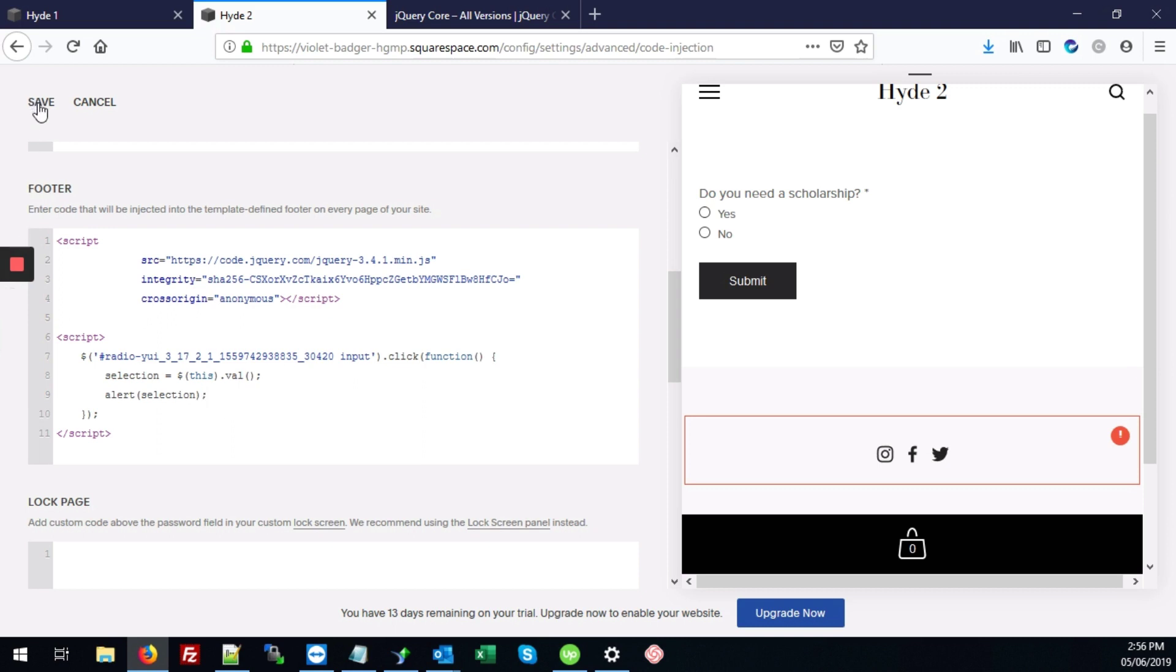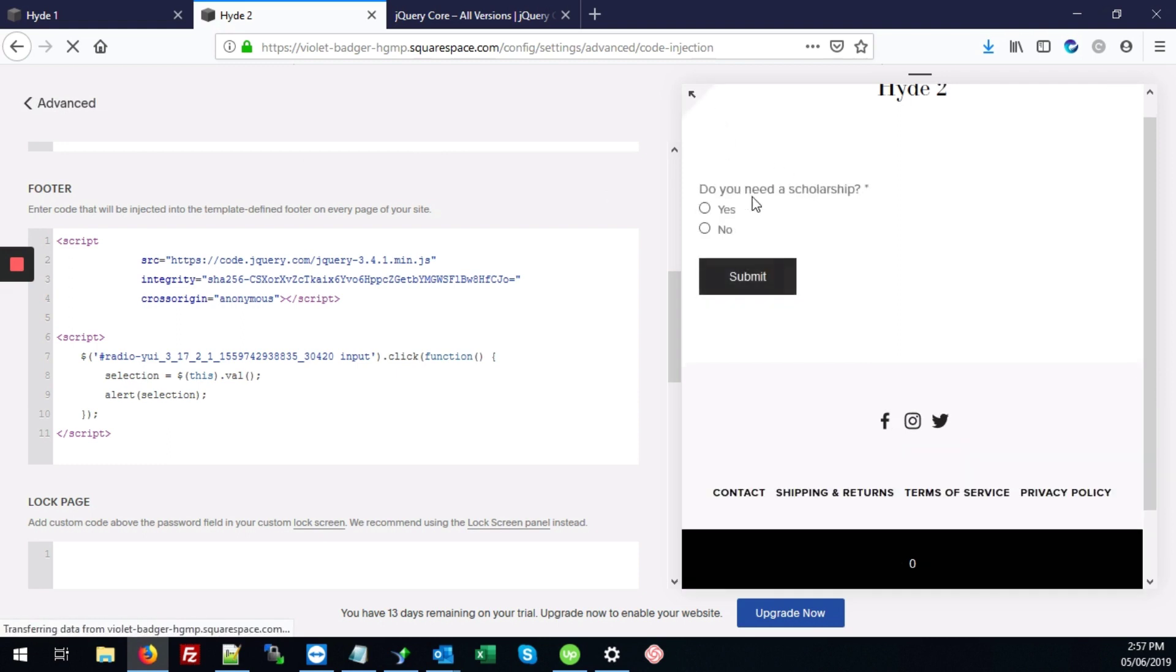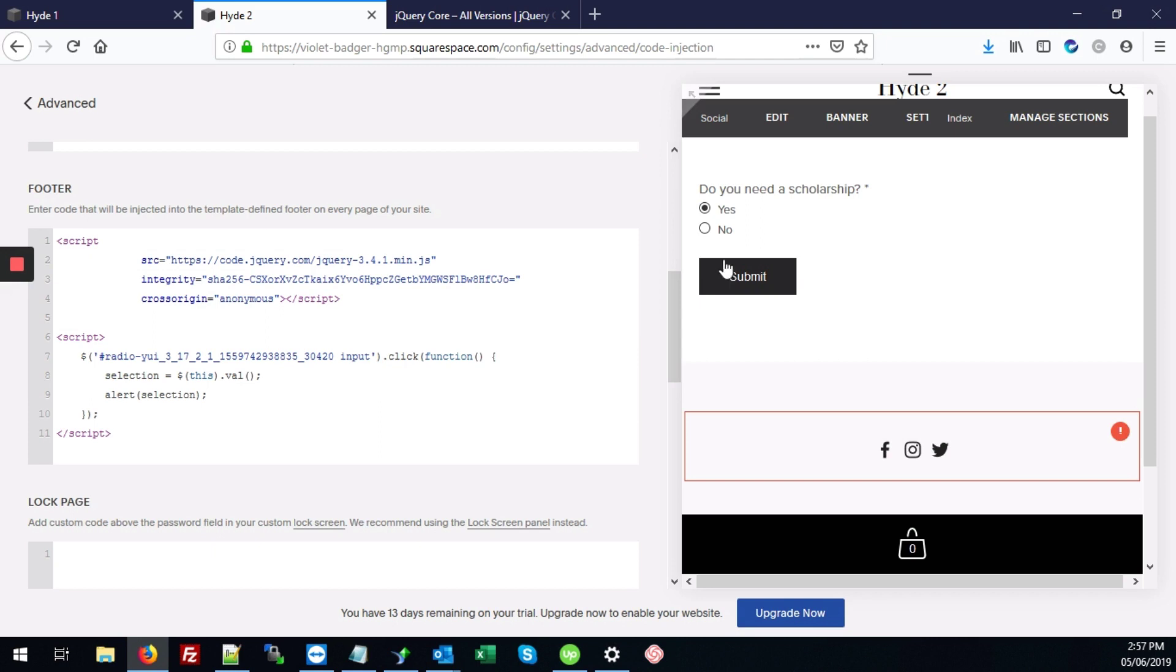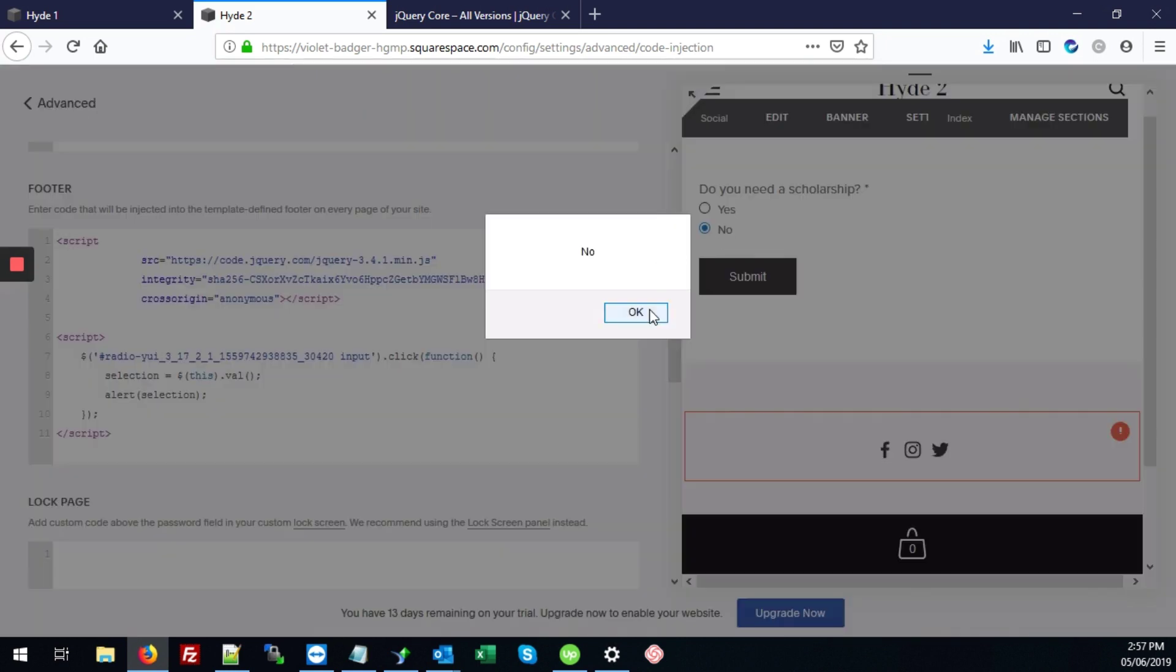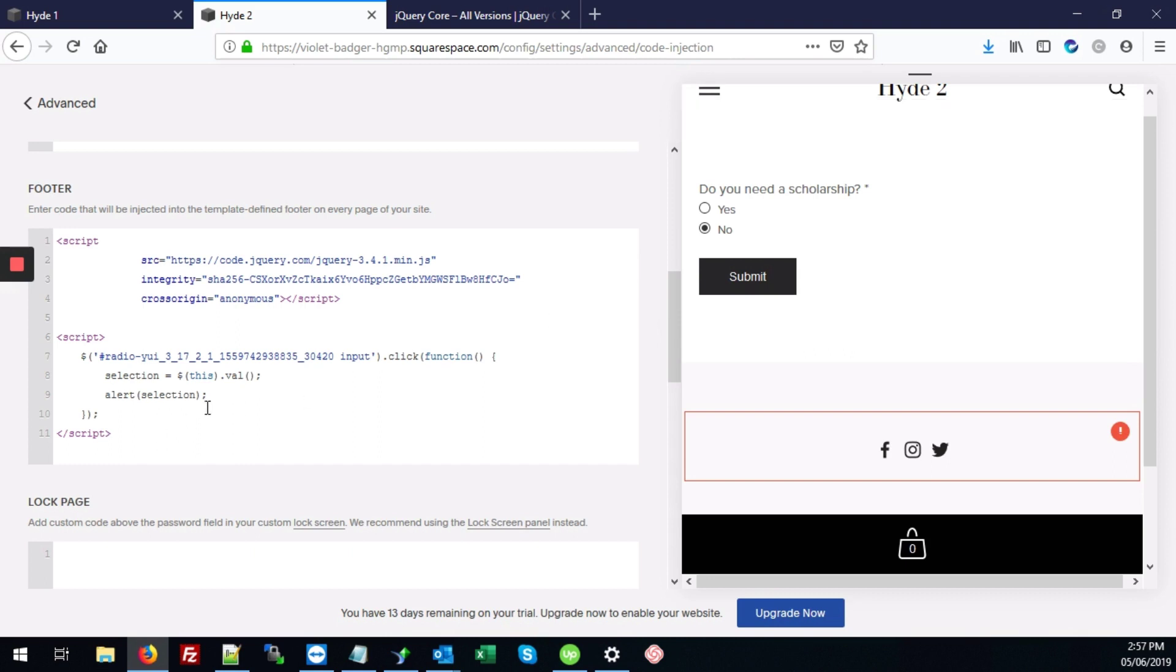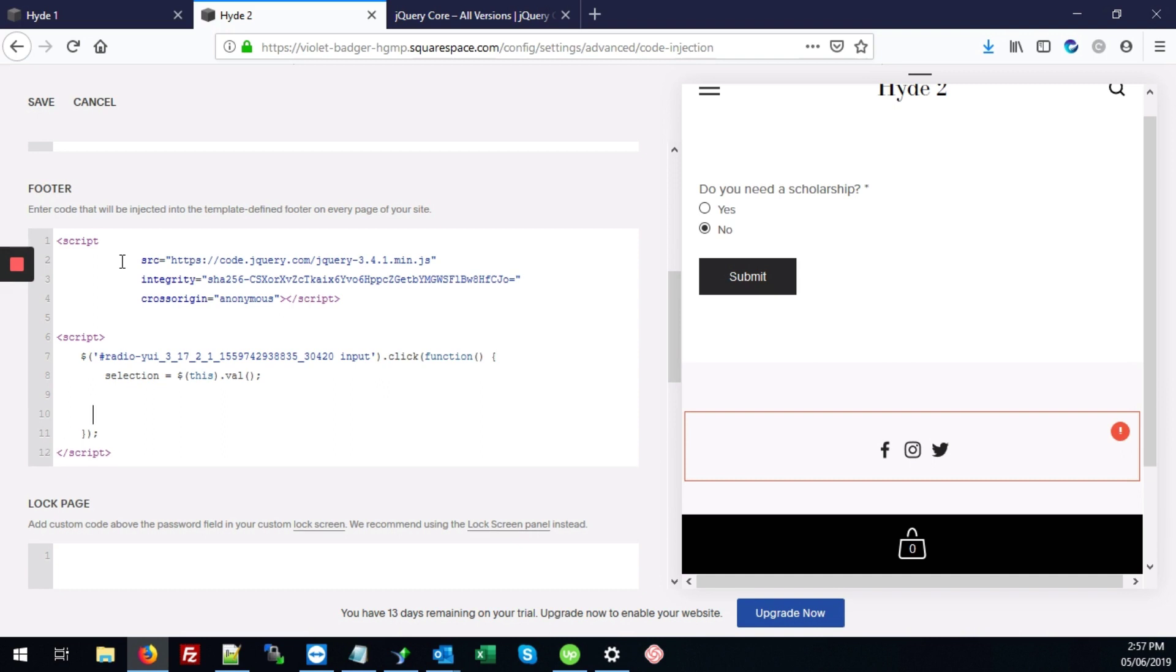We can test it out by typing alert selection just to make sure we've got it all right so far. We're going to hit save here. And now if we hit yes, it'll let us know the person selected yes. If we hit no, it'll let us know that as well. So that's working perfectly. We can take this out and proceed with our code.